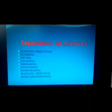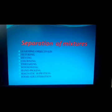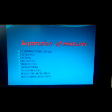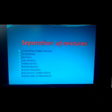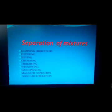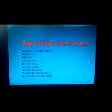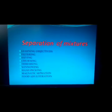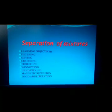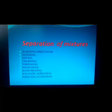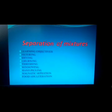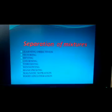The learning objectives of this session are: filtering, sieving, churning, threshing, winnowing, handpicking, magnetic separation, and food adulteration.